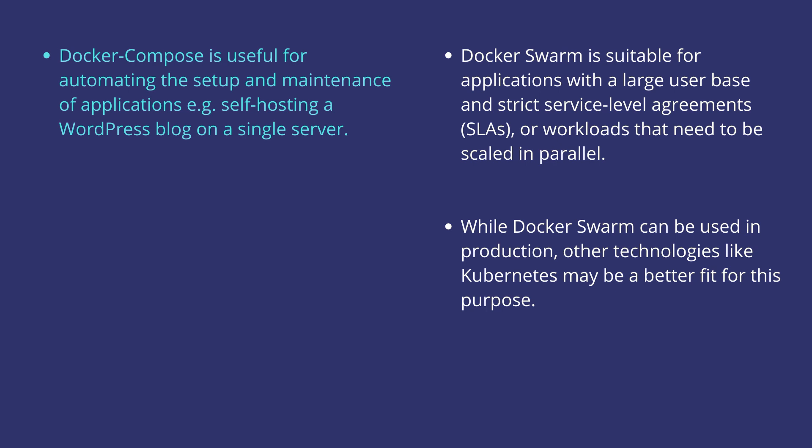Docker Compose is useful for automating the setup and maintenance of applications, for example, if you want to self-host a WordPress blog on a single server.